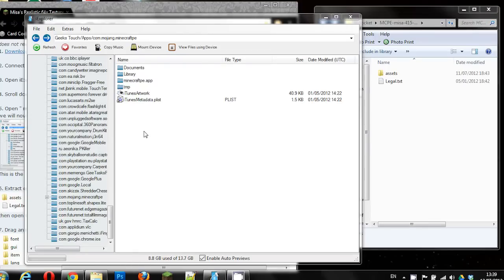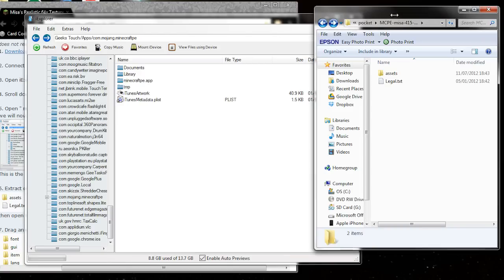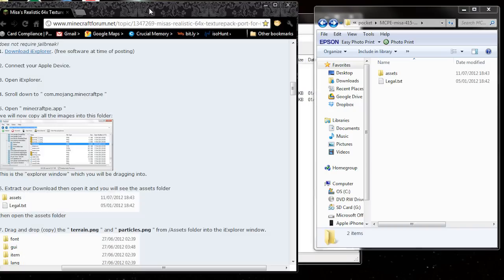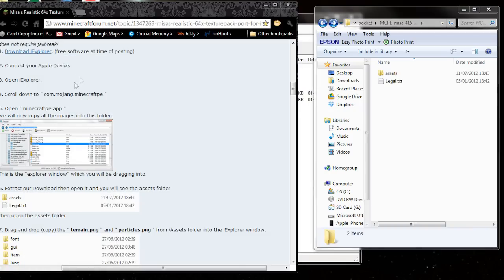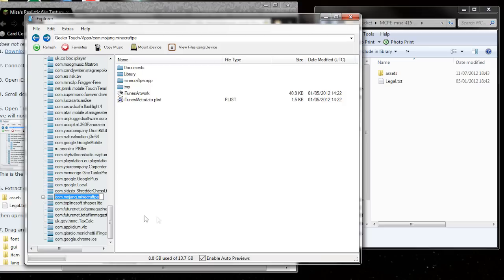Okay, so first thing is I've got iExplorer open, and on the right I've got the download which is open and unpacked. On the browser I've got the instructions, so first thing you need to do is download iExplorer, follow that link, then connect your Apple device, open iExplorer, and then scroll down to com.mojang.minecraftpe.